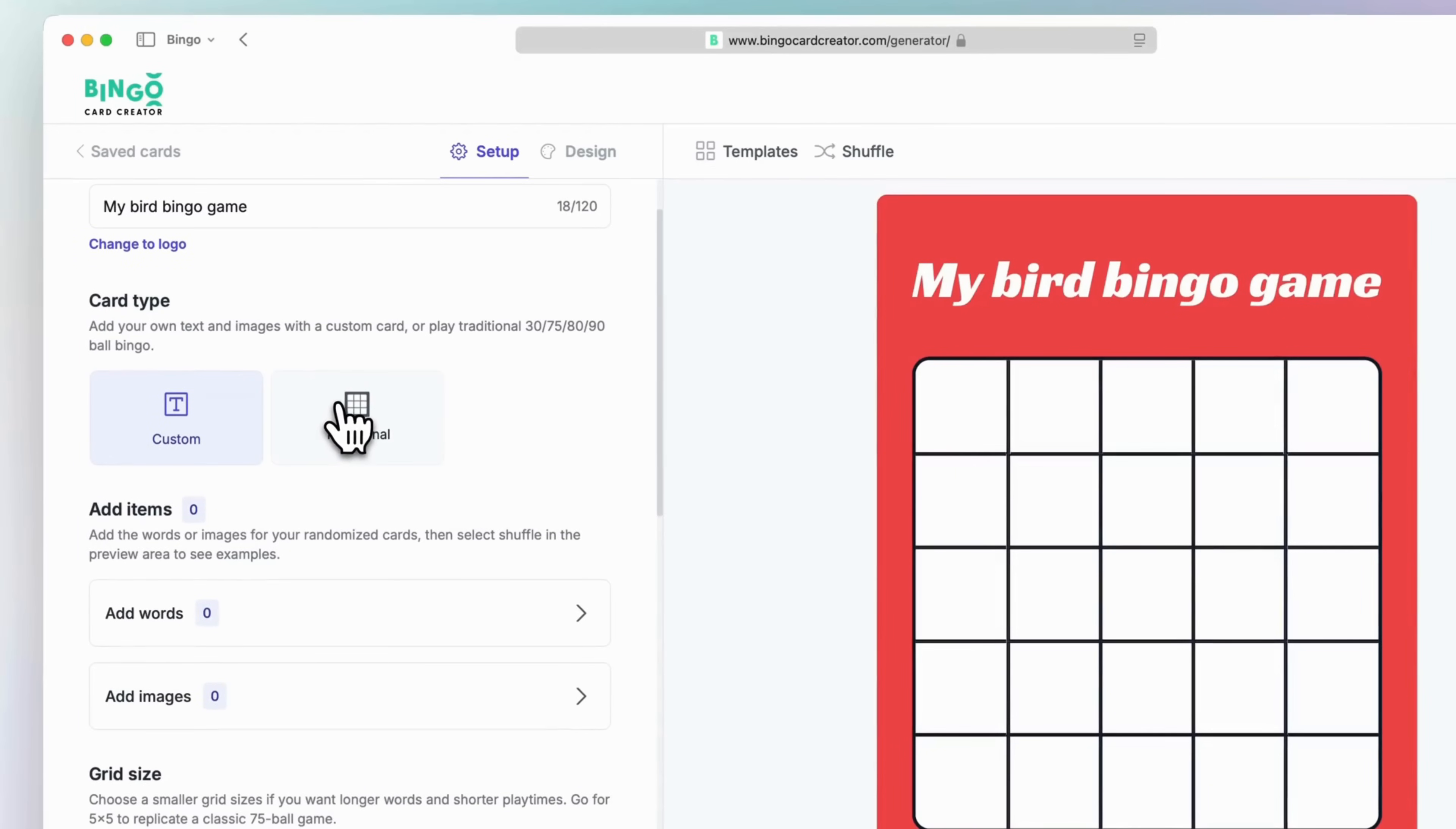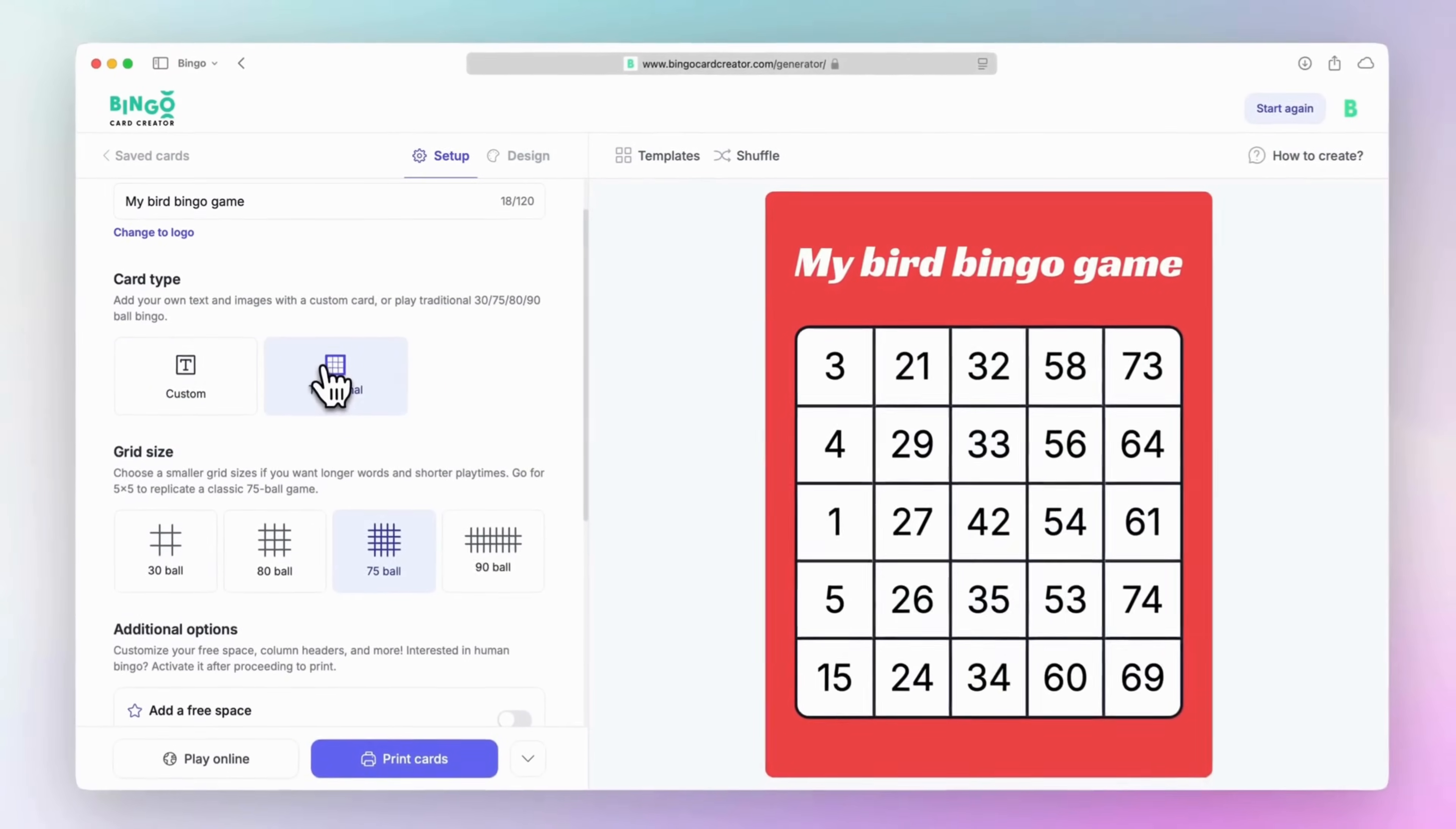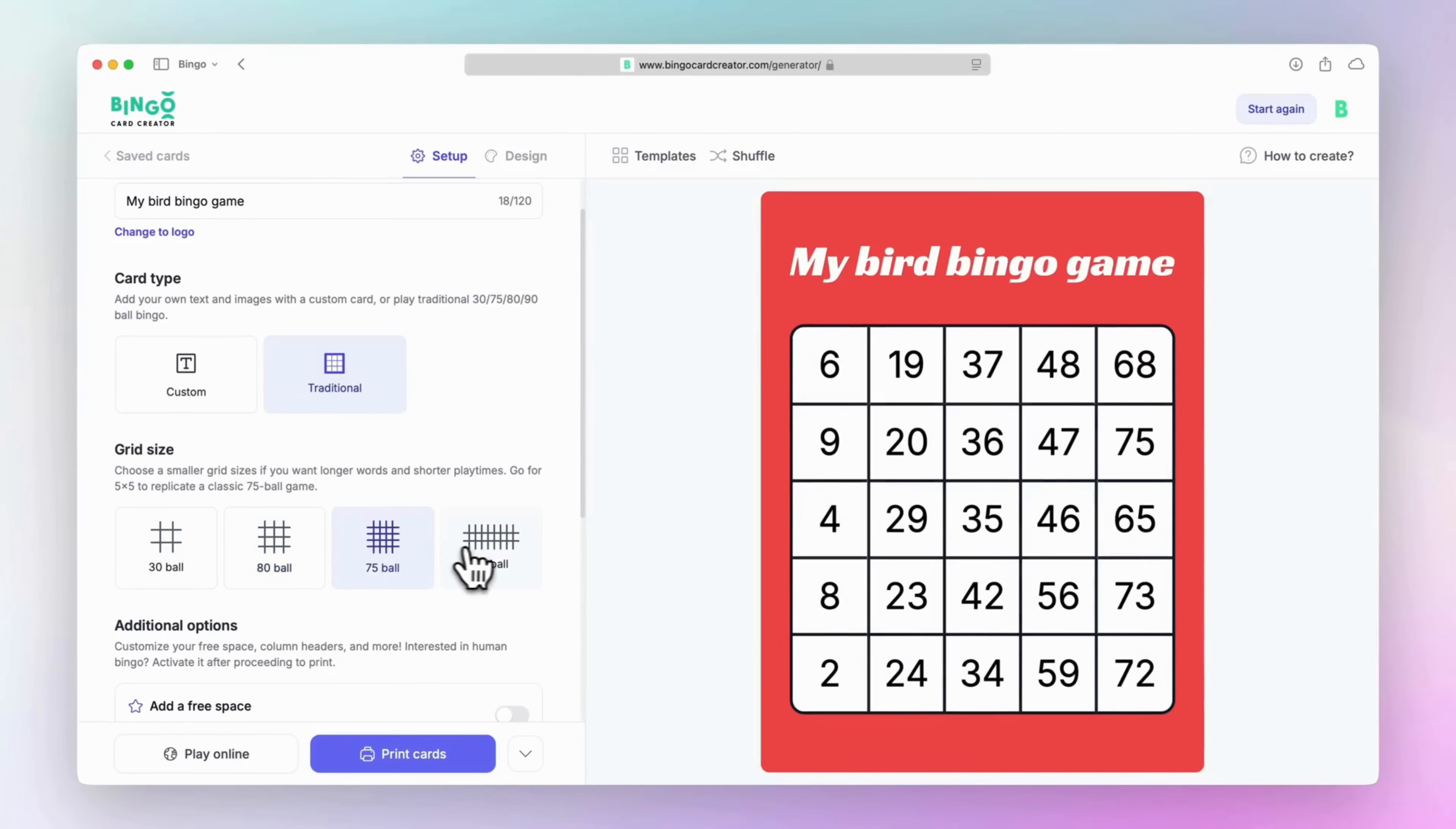Choose custom if you want a mix of words and images, select traditional if you want to play a 30, 75, 80 or 90 ball game.